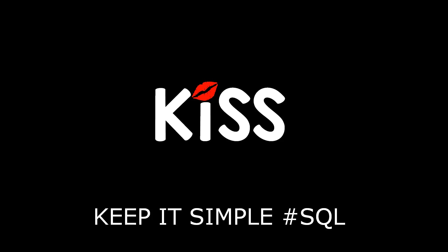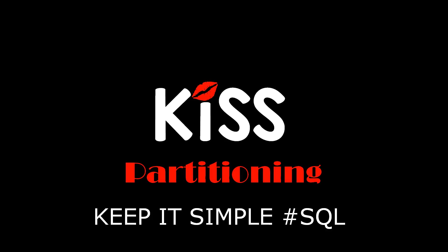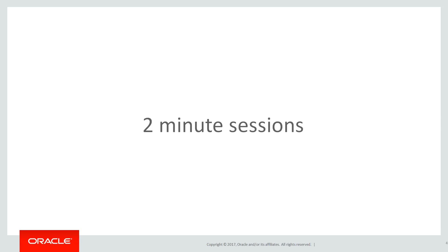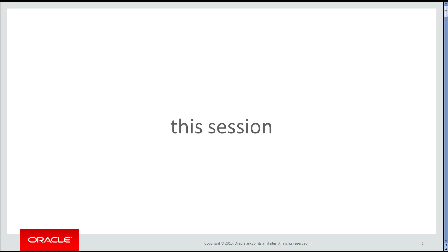This is the next of the KISS series of videos, keeping it simple with SQL, focusing on partitioning. These are short two-minute sessions with a strong developer focus because partitioning is often seen as the realm of the DBAs.